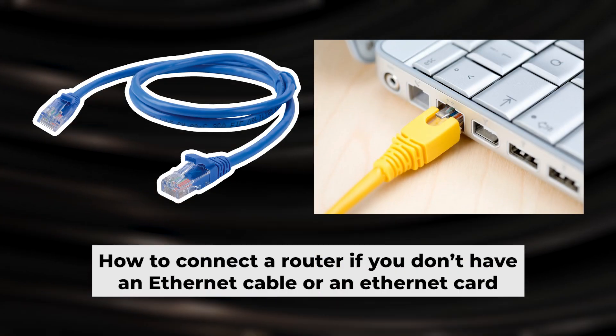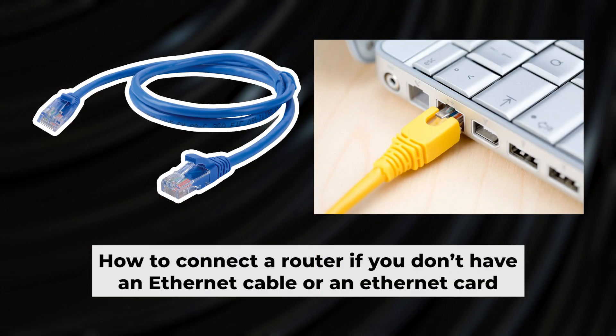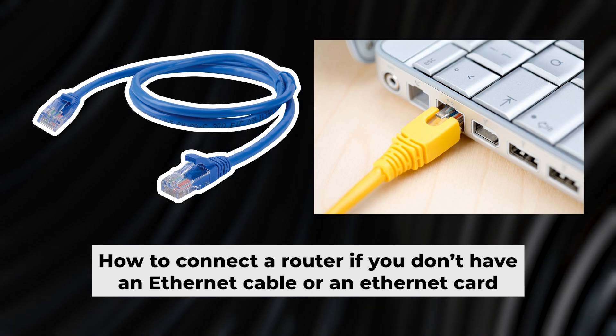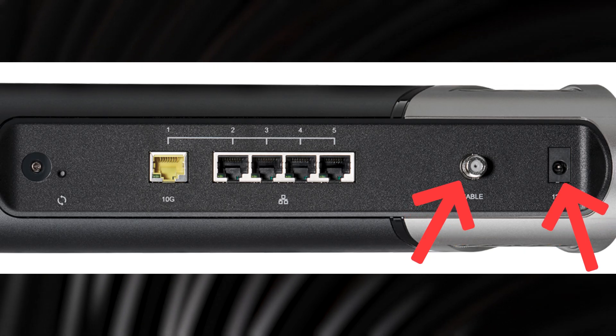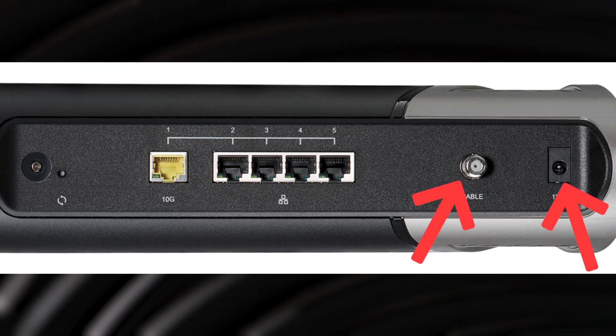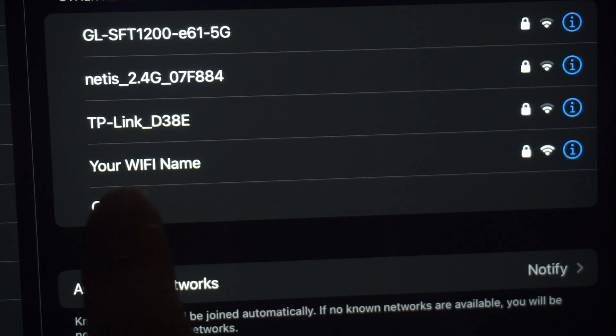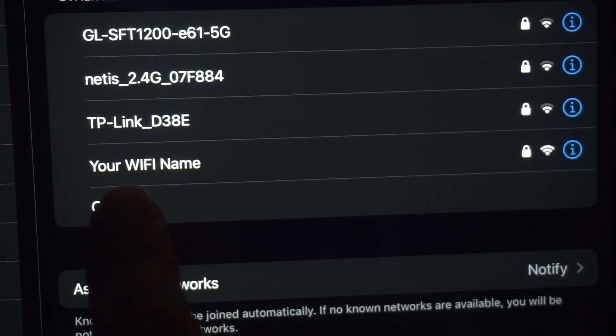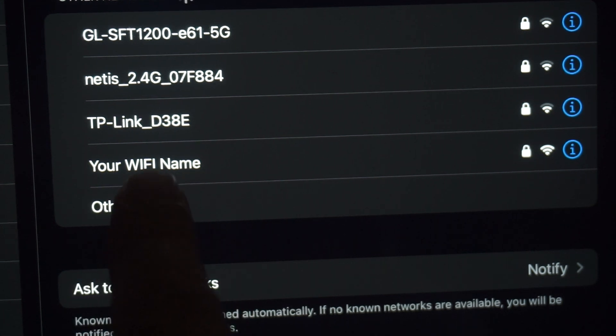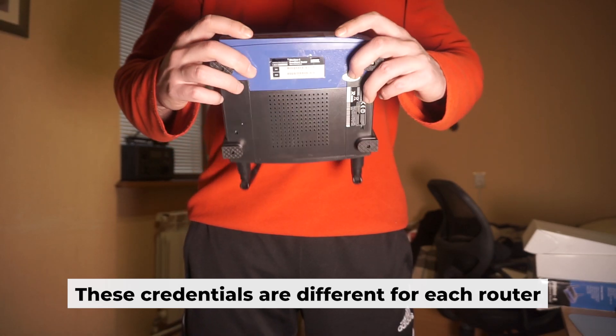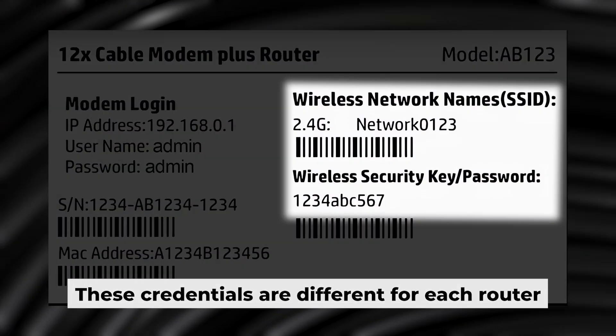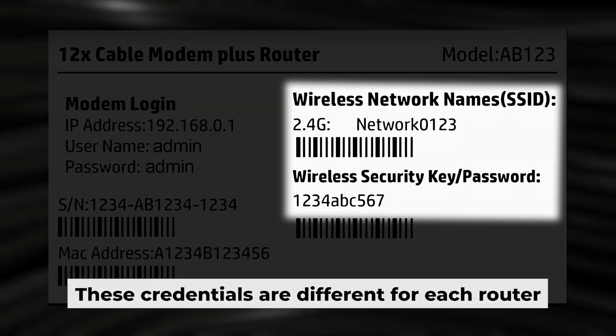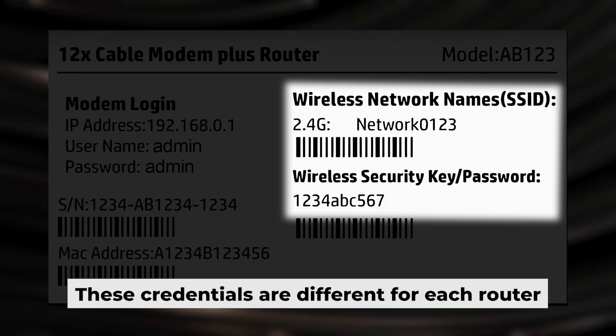But first, I will show you another method for connecting the router if you do not have an ethernet cable or your computer does not have an ethernet port. Connect the router to the power adapter and cable from your internet provider. This will enable Wi-Fi. If the router is new and has never been configured, the Wi-Fi network will have the name of your router. Your router has its own Wi-Fi network name and password printed on a sticker. Connect to it.